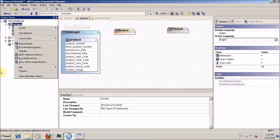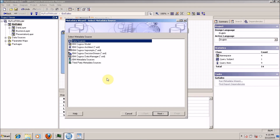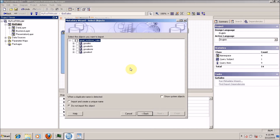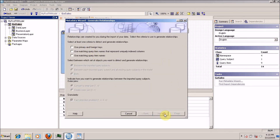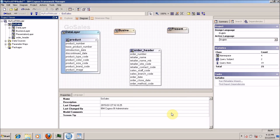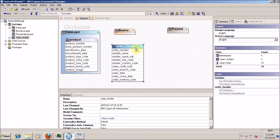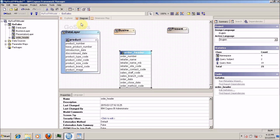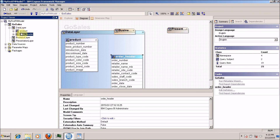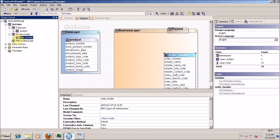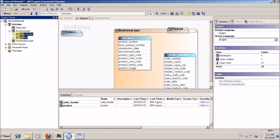What if you mistakenly created or imported something in the wrong layer? Let's say I ran the metadata wizard in my presentation layer by mistake, importing order header. So this order header table is now in the wrong layer and I have to change its layer. How to move it to the correct layer? Simple — select and drag and drop it into the correct layer. Similarly, if you imported anything into the wrong business layer, select all the query subjects you want to move and then drag and drop.